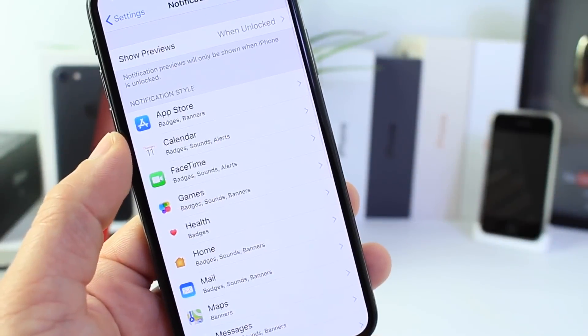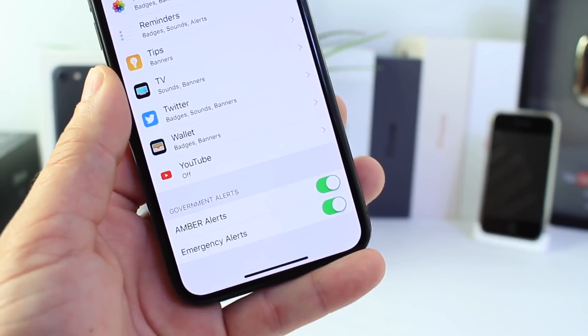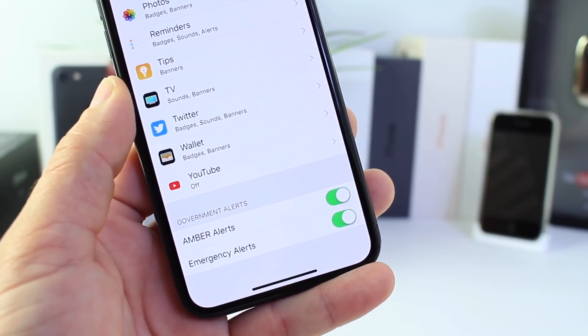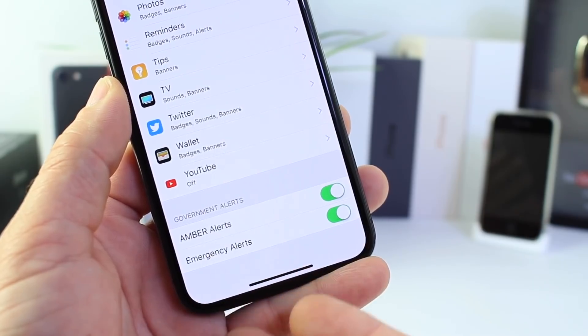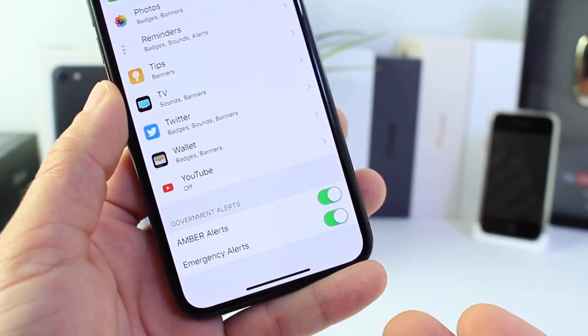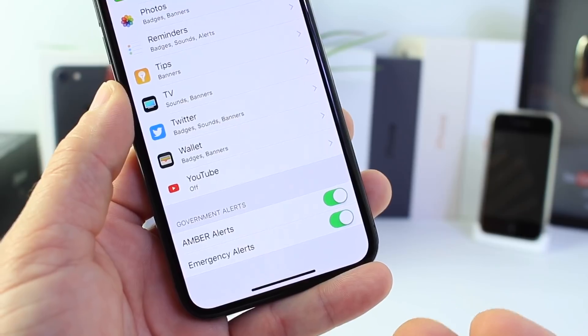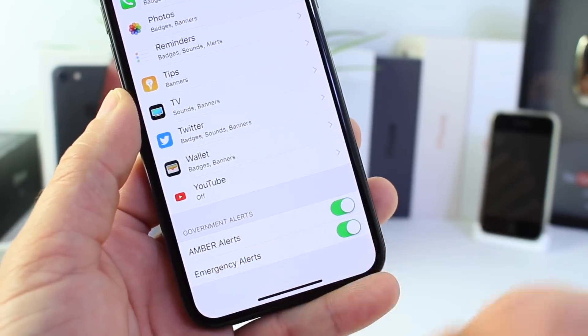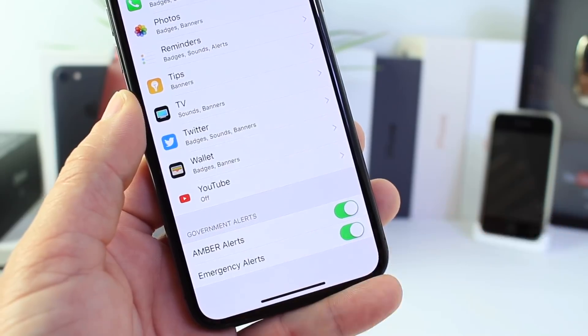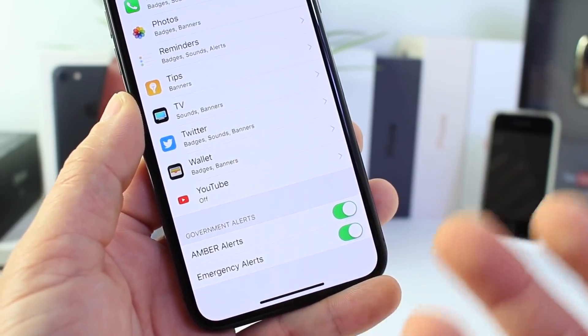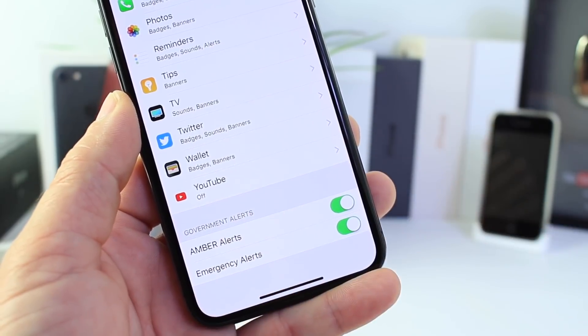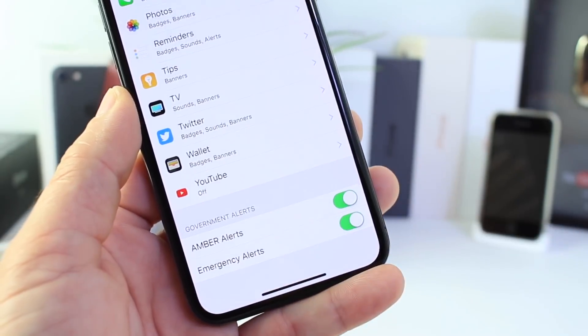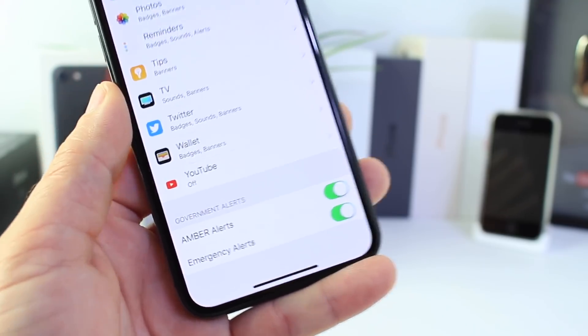First I want to go into notifications and if you scroll all the way down you find two government issue alerts. Amber alerts of course for kidnapping and then you have emergency alerts. Both of these are on by default and I believe these should always be on on your device. Have you ever been in a place where there's an Amber Alert and every iPhone goes off with the alert and you can see the description of the kidnapper or whatever the situation at the moment may be. That's what Amber Alert is all about. Just making sure that everybody gets that message in hopes to recover the child.